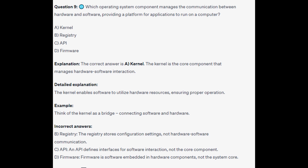For the incorrect answers: the Registry stores configuration settings, it is not hardware-software communication. An API defines interfaces for software interaction, not a core component. And Firmware is software embedded in hardware components, not the system core.